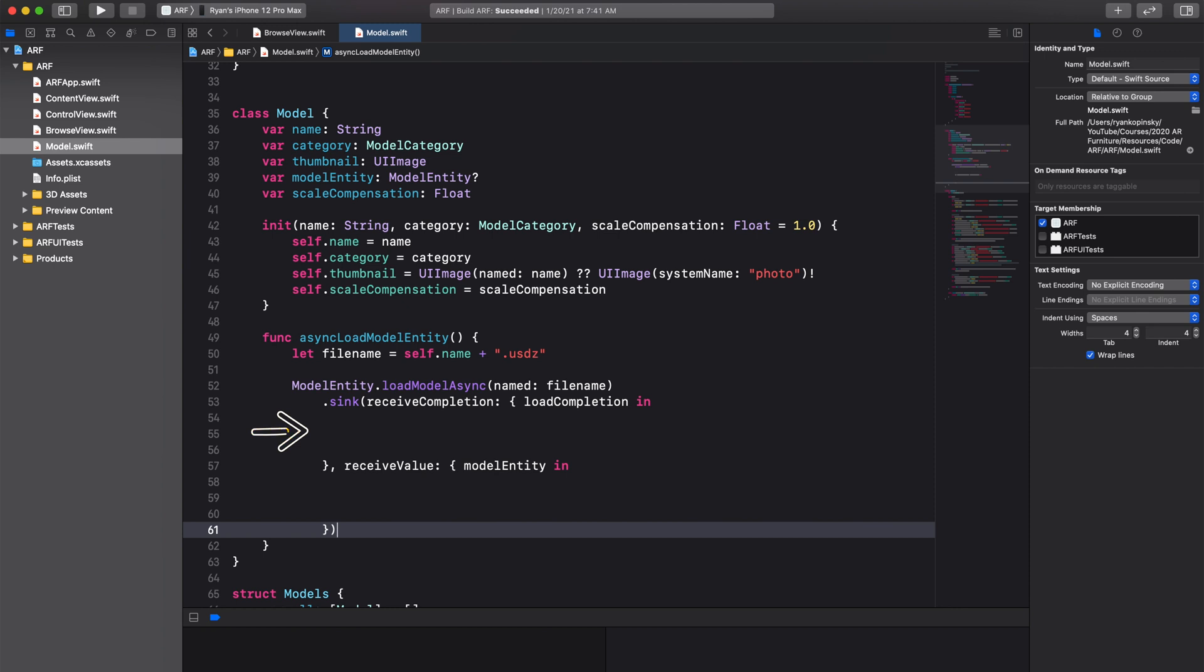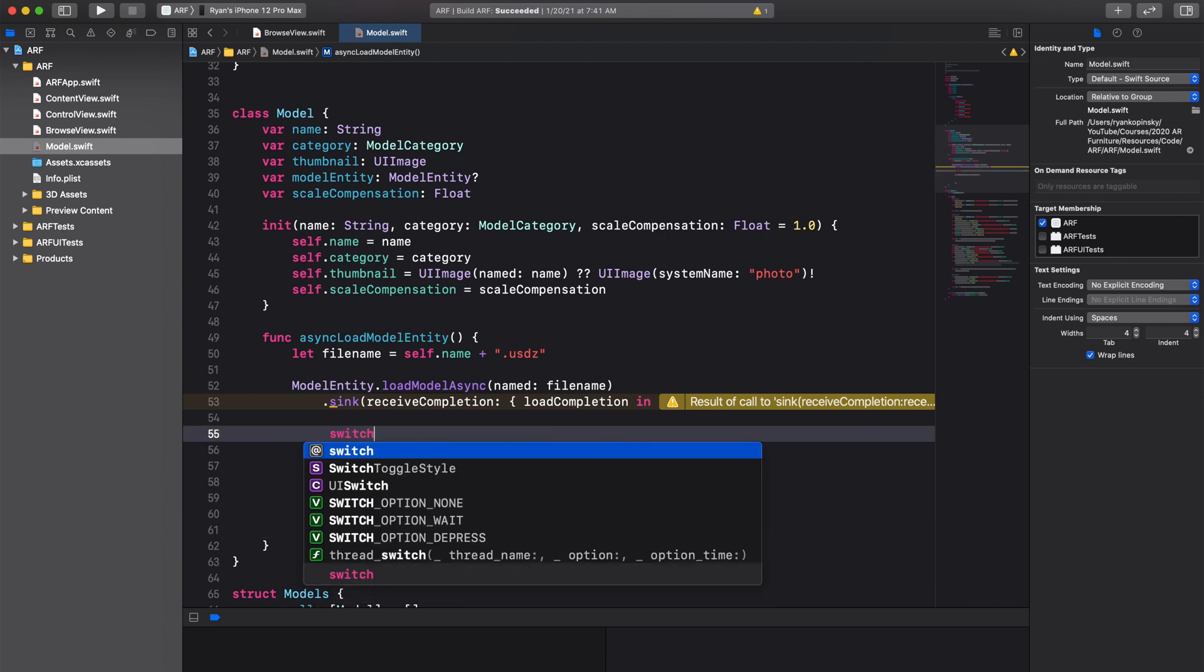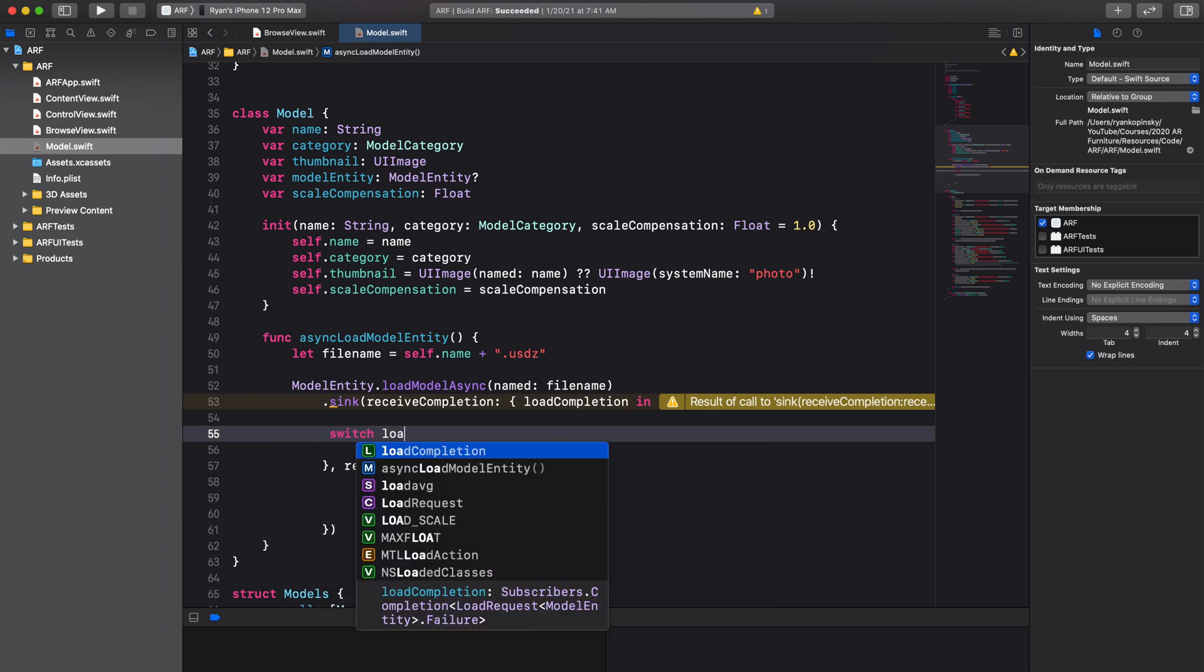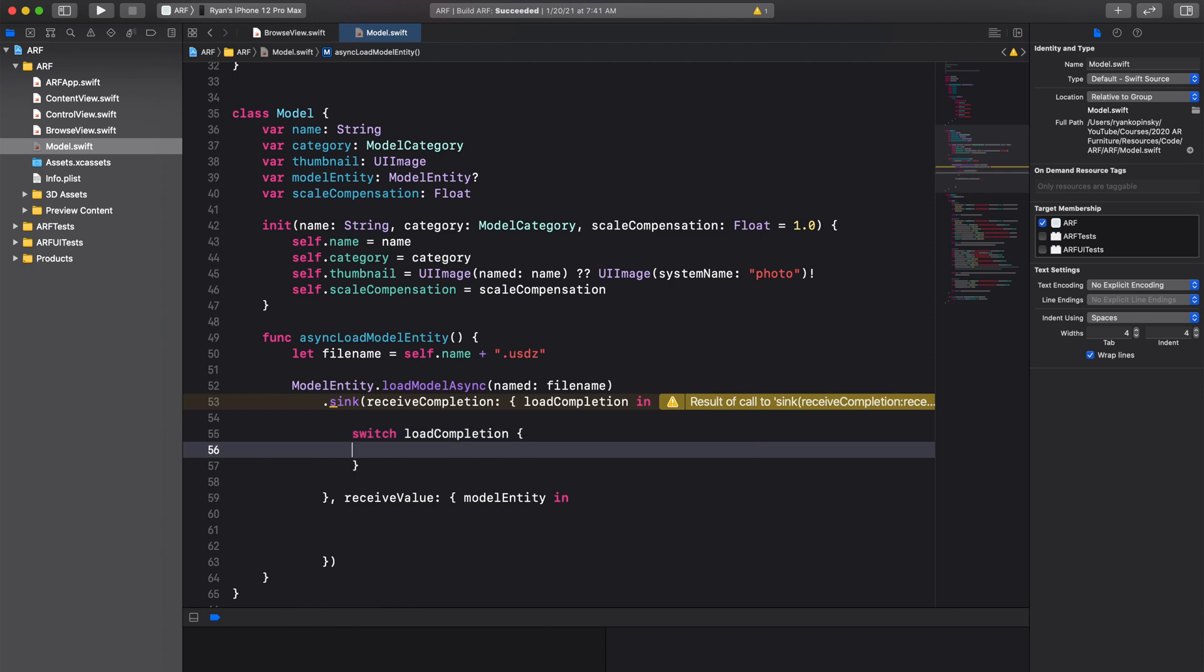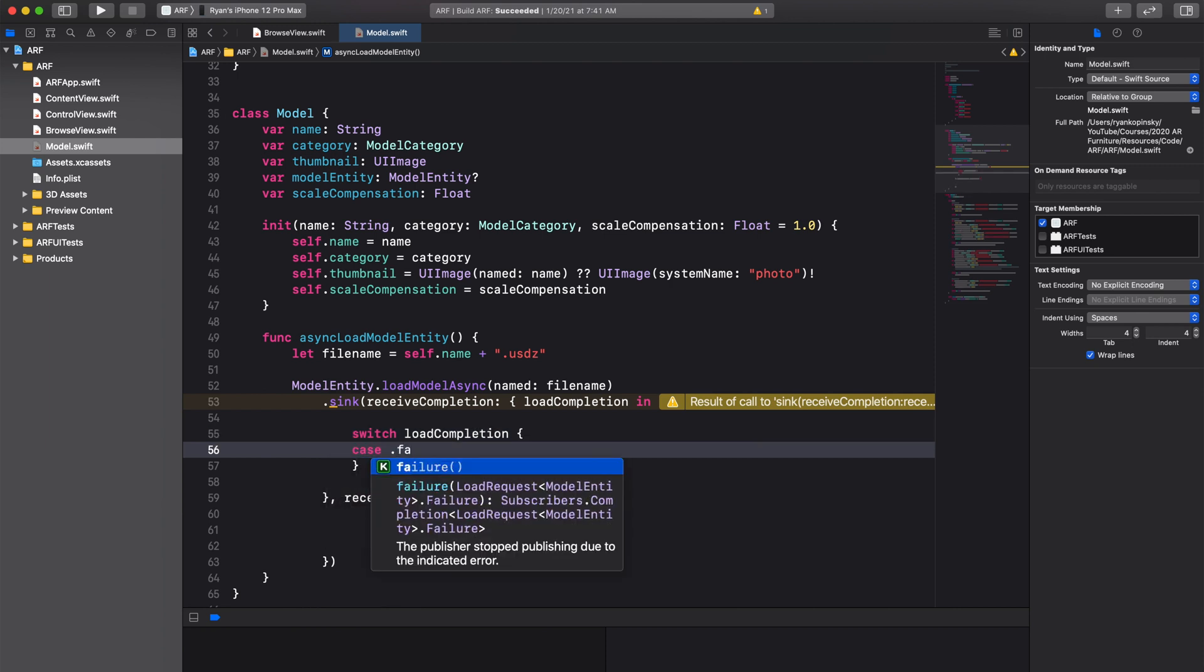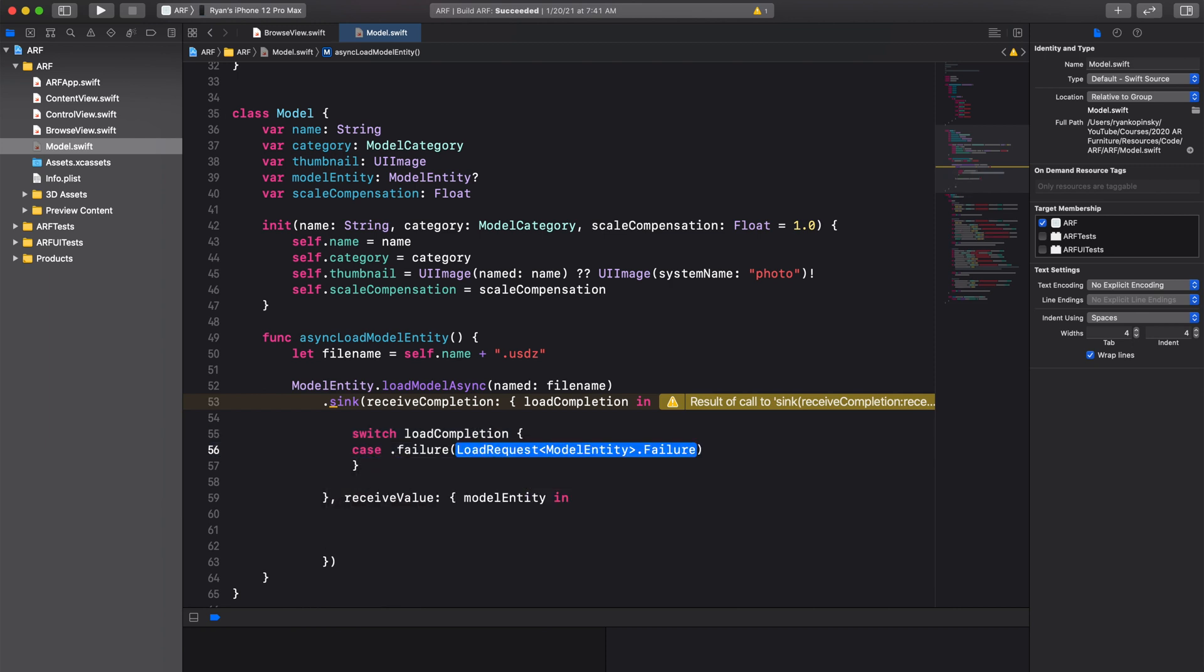As mentioned before, in the first closure, we'll handle the finished and failure events. We can assign the load completion status to a load completion constant. Using a switch statement, we can respond to the load completion status.